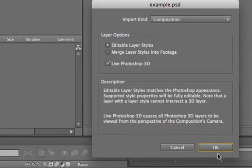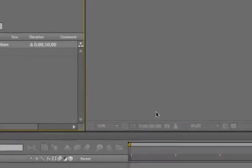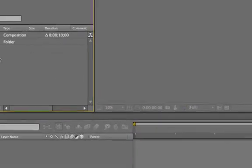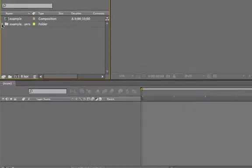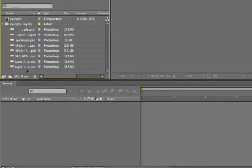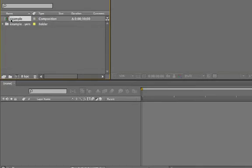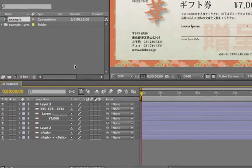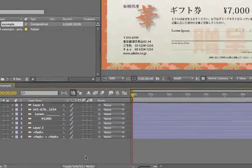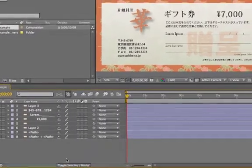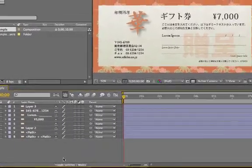We'll hit OK, and once again we end up with a folder with all the layers in there, and a composition, but this time, since we moved the layers outside of those folders, all the layers are actually going to be right in our main composition, so we can edit those and manipulate those.